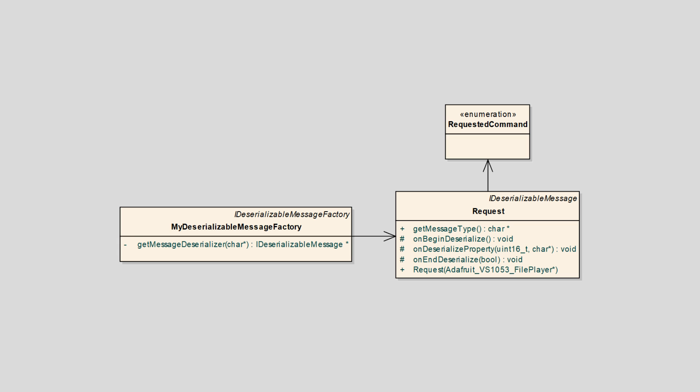The deserializable message factory has the responsibility for instantiating the correct incoming message over serial connection. Be sure to download the code and adapt as required.